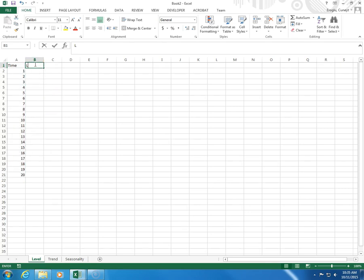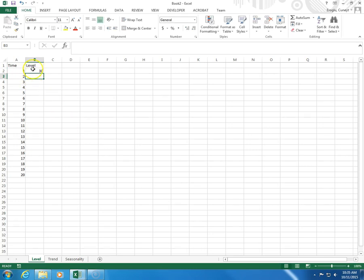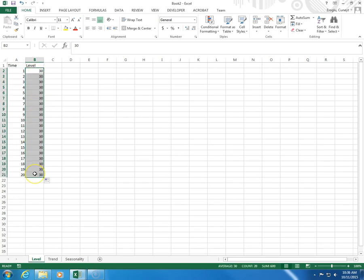I'm going to name the next column Level. Here I'm going to have my Level, which will be constant. So I enter 30. To copy this all the way down, I come to the lower right-hand side and then I double-click on this cross sign. Now all the time periods have a constant level of 30.